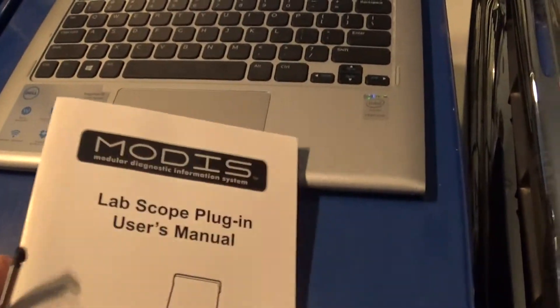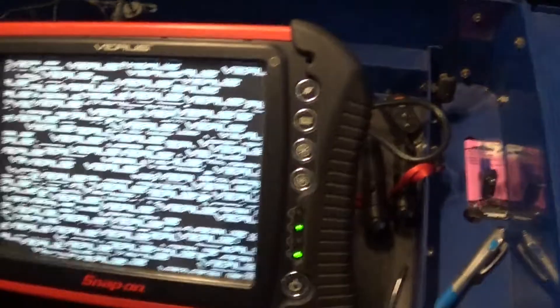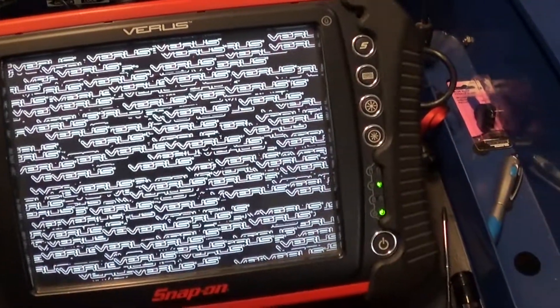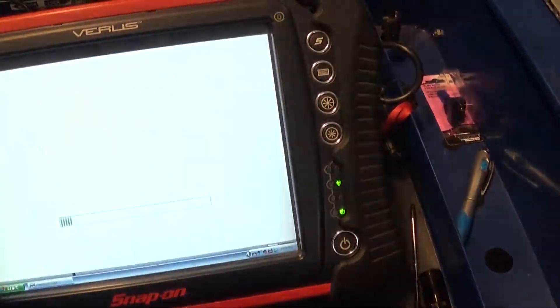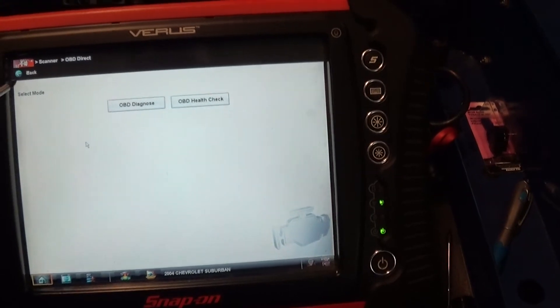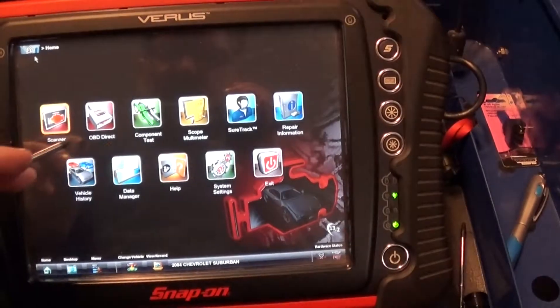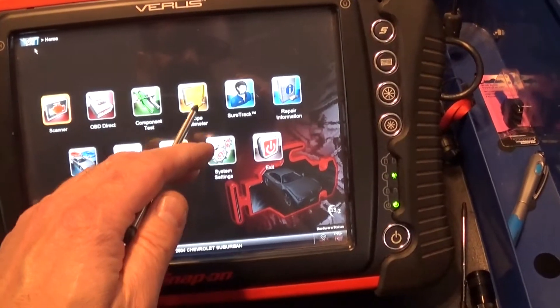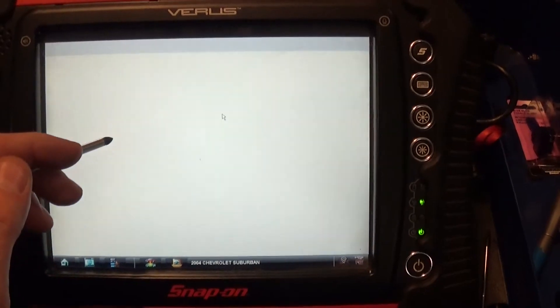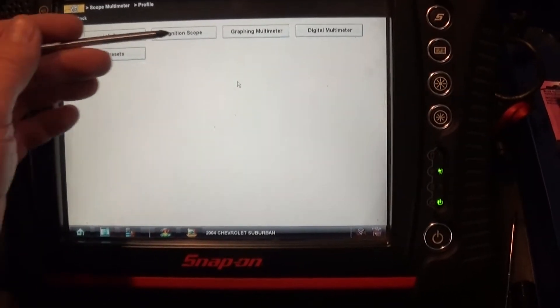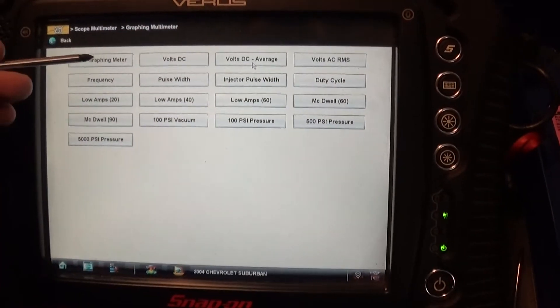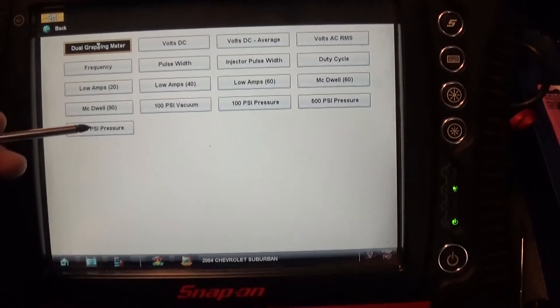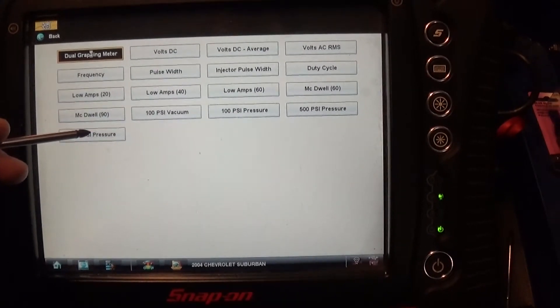And then you're going to be able to connect your pressure transducers and do your testing. Well, what I've been doing with the Snap-on units, I would just go into scope meter, and I use a lab scope graphic multimeter,